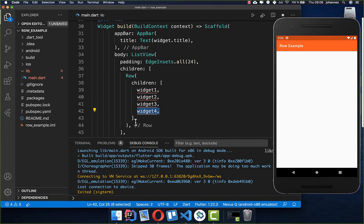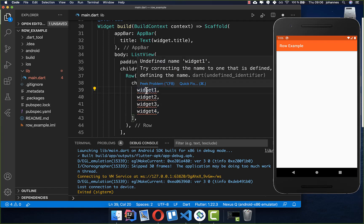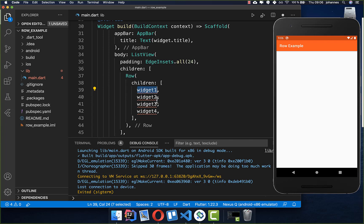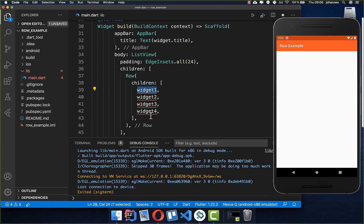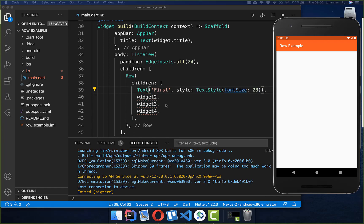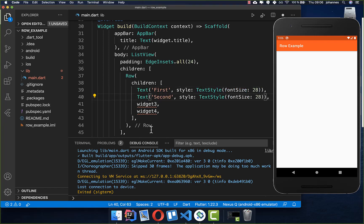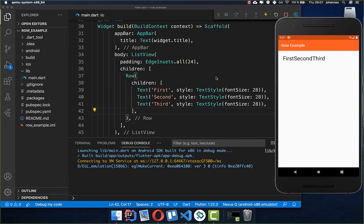You can place as many widgets as you want inside the Row. Let's replace these placeholder widgets with real widgets — the most basic being the Text widget. We place three Text widgets inside, and now you see these three widgets displayed next to each other: first, second, and third. Notice there is no space between these widgets, but that can be changed.